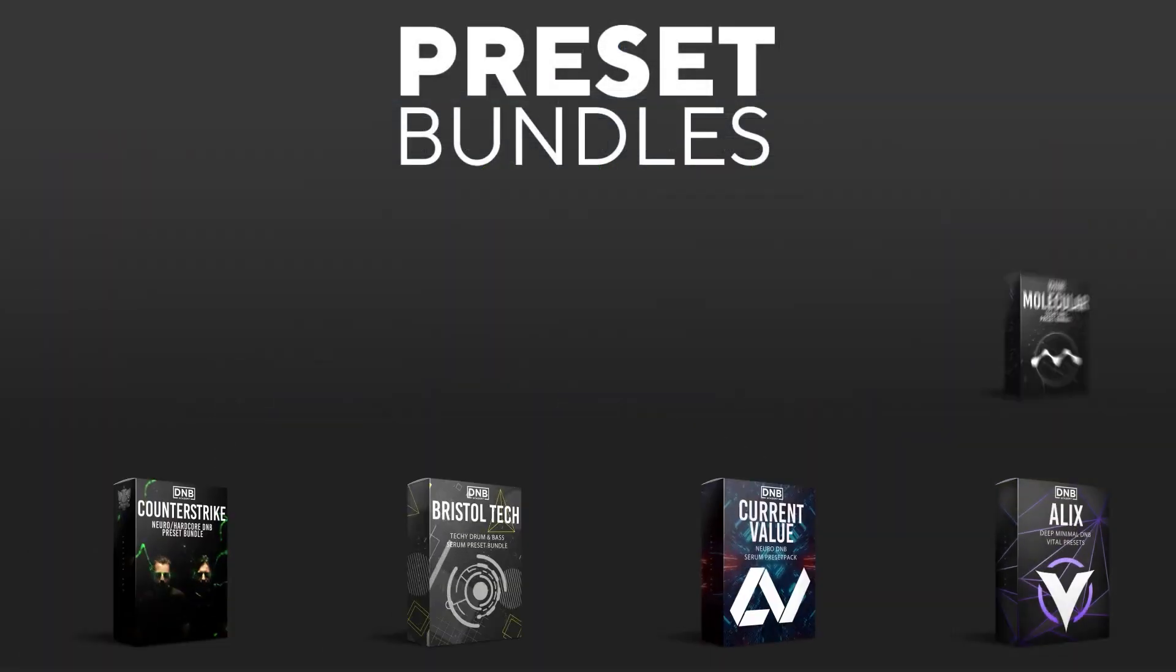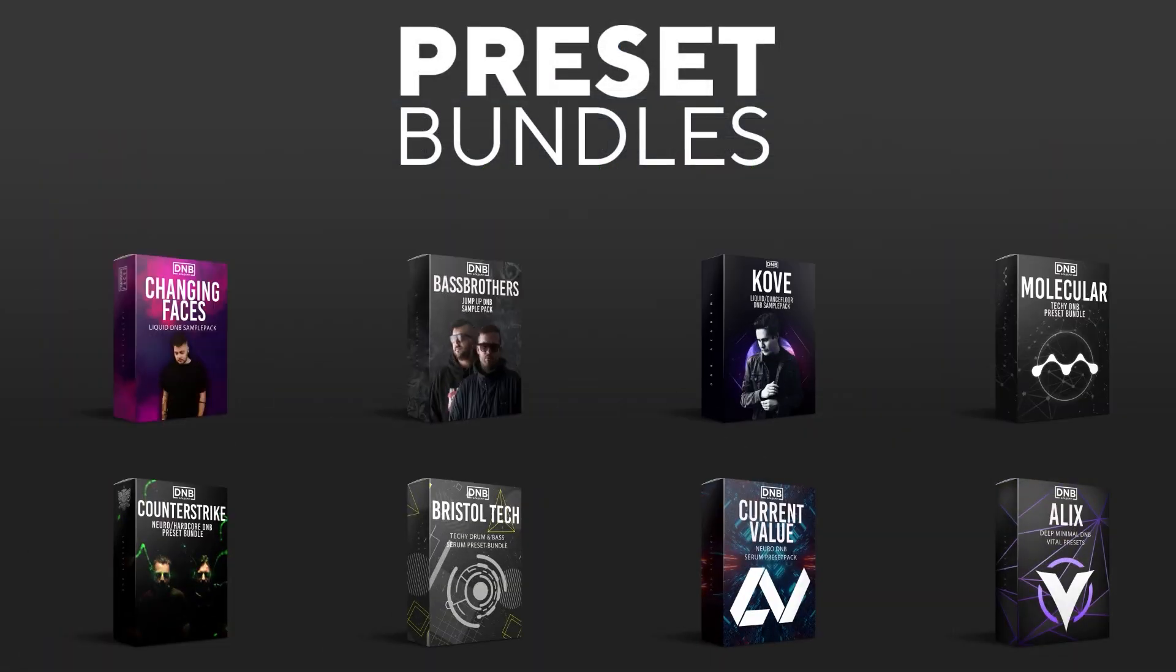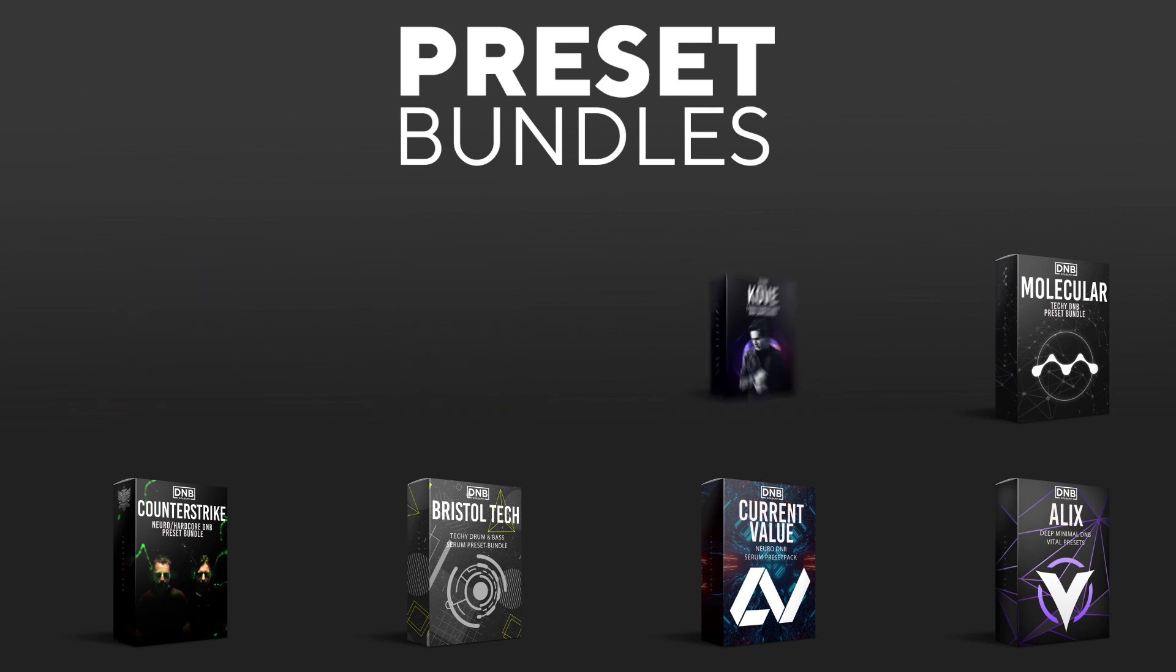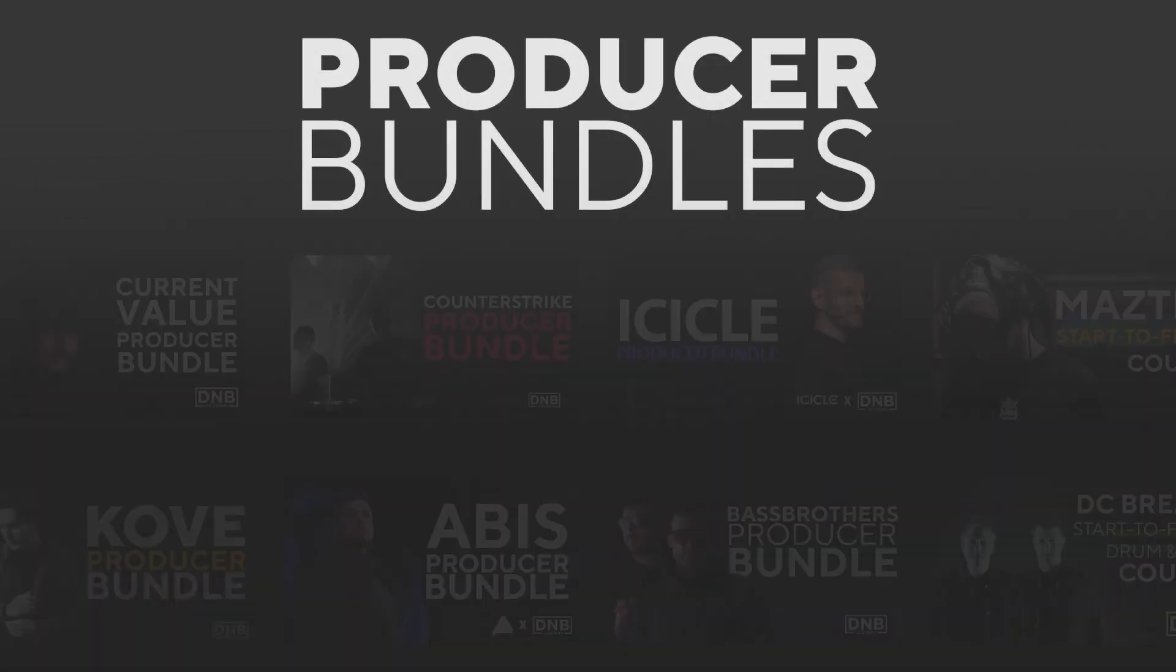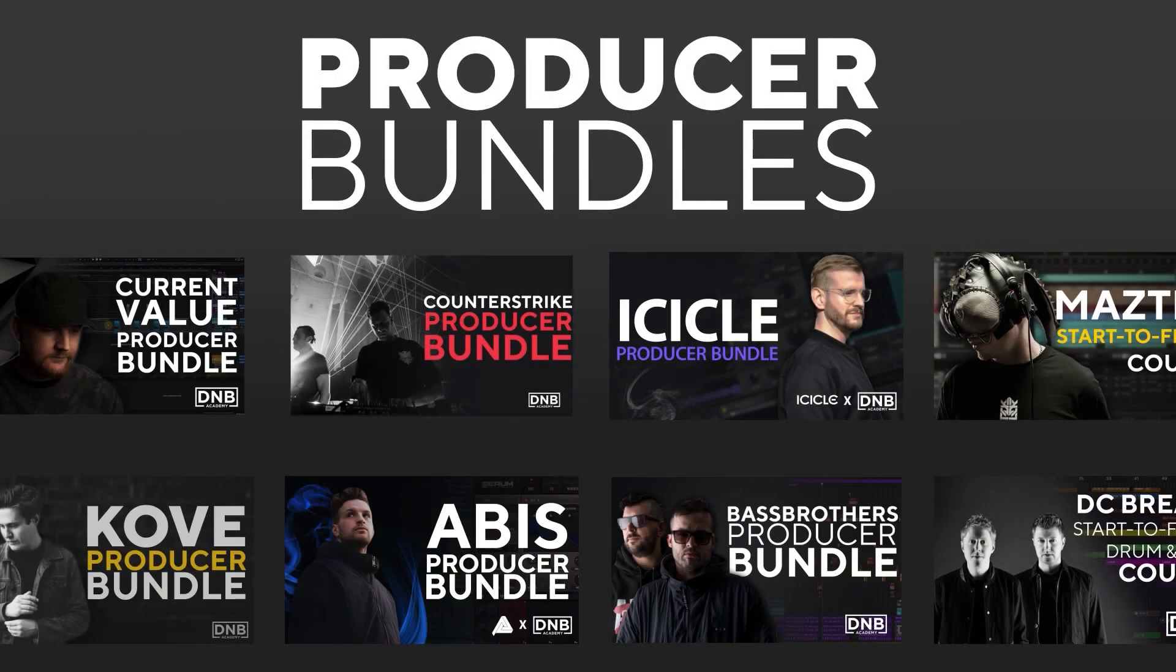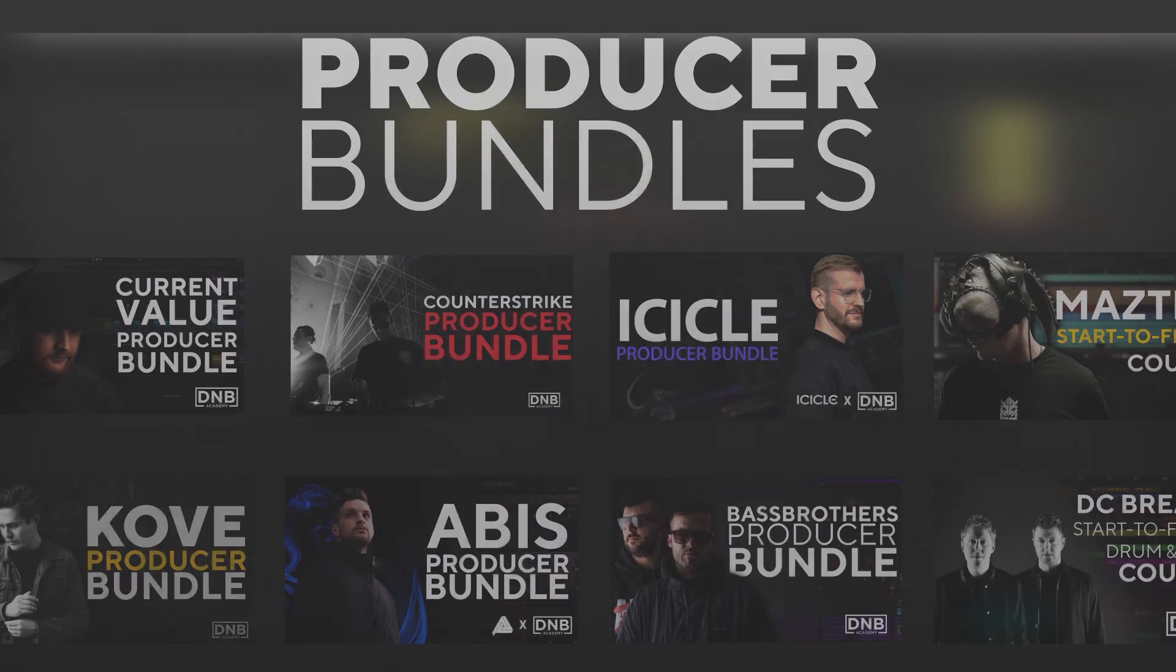And if you want to support the channel, consider grabbing one of our products at dnbacademy.com. We have crazy preset packs. We have producer bundles made by pro artists like Icicle, Current Value, Avis, Mastec, and many more, showing you how to make tracks from start to finish with all project files, presets, samples, et cetera included.